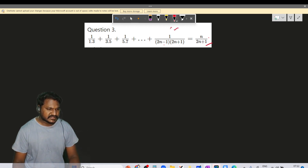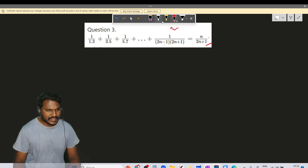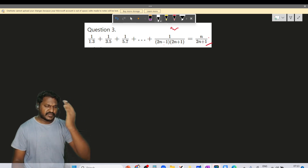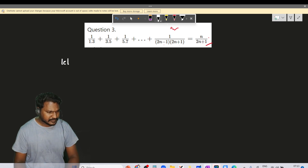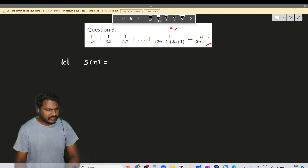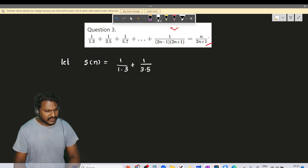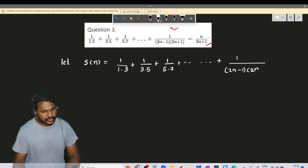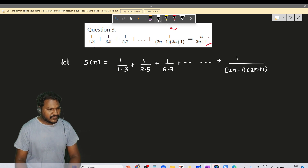We have to prove it by mathematical induction. First step: for n equal to 1. The series is 1/(1×3) + 1/(3×5) + 1/(5×7) and so on plus 1/((2n-1)(2n+1)). For n equal to 1.